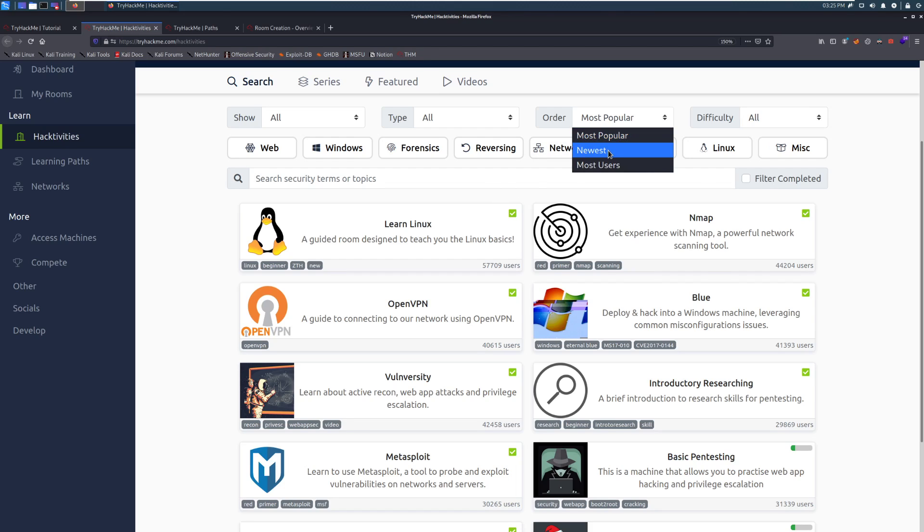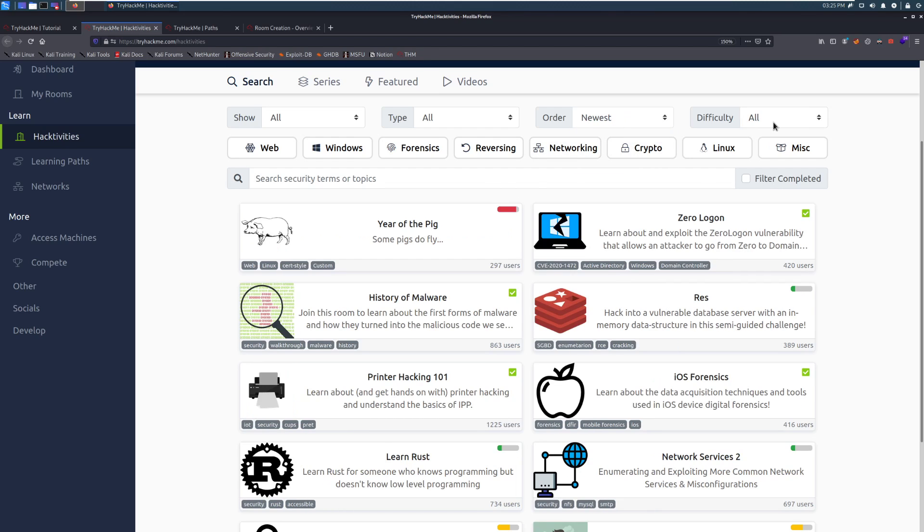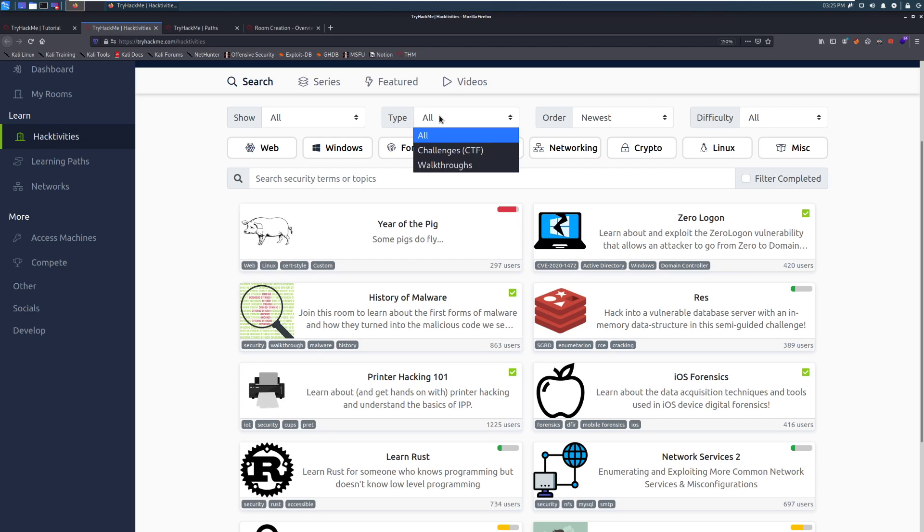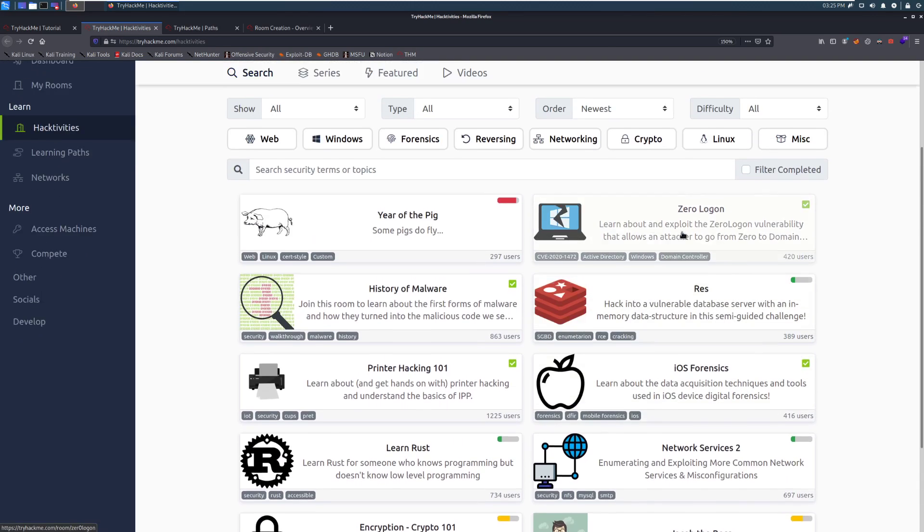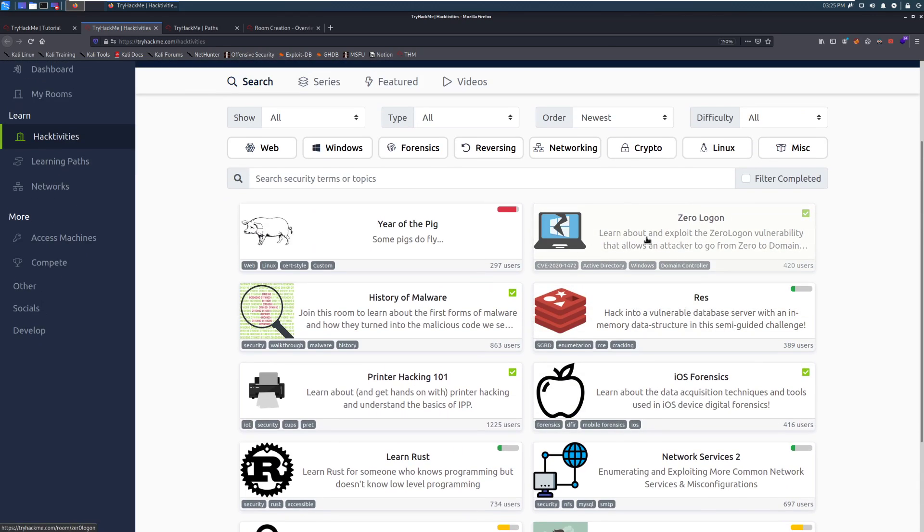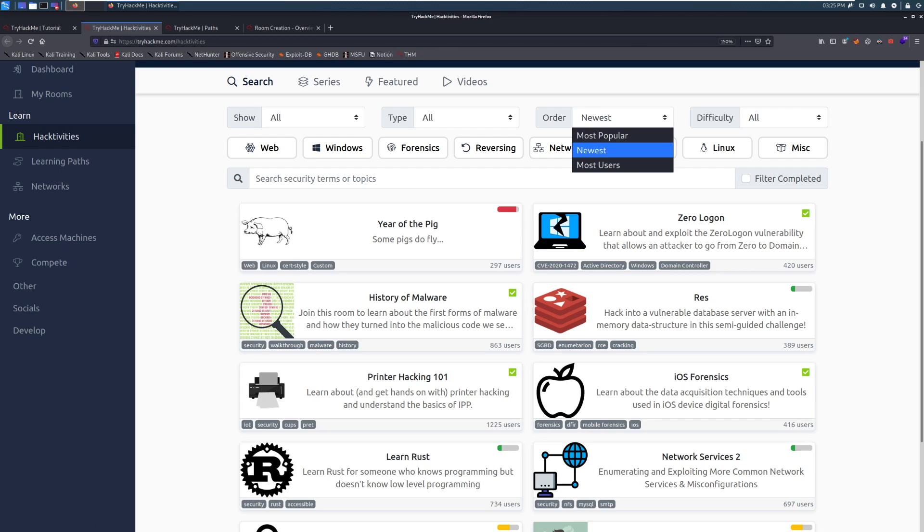And then you can go to Newest. You can filter by difficulty. You can filter by if you want a challenge room or a walkthrough room or if you want free or subscriber rooms. And you can see that there's a bunch of cool stuff. Even at the time of recording, we have a zero log on that room that came out not too long ago.